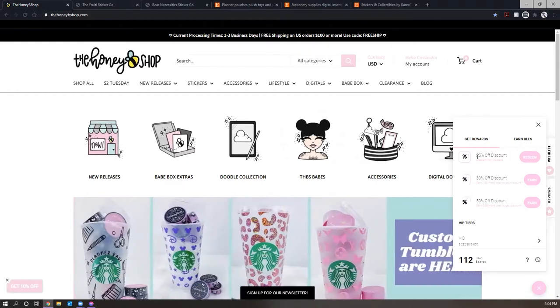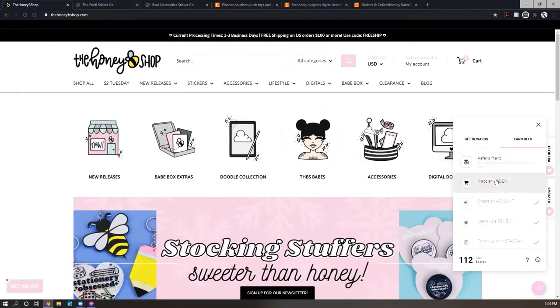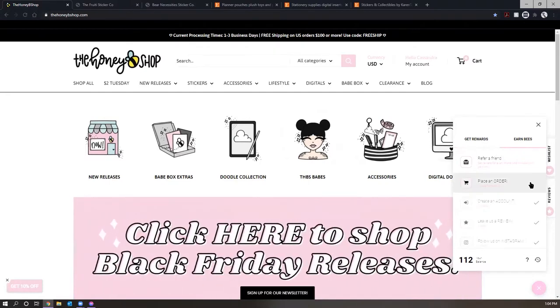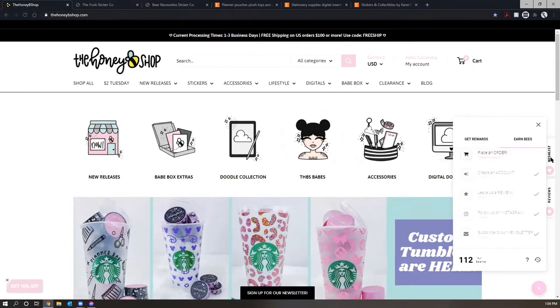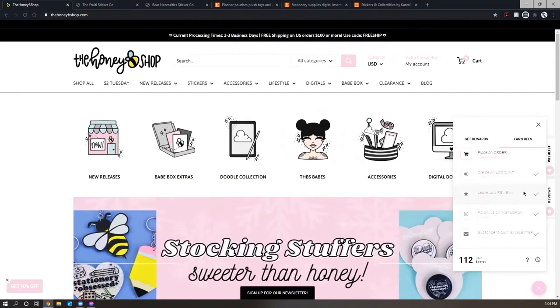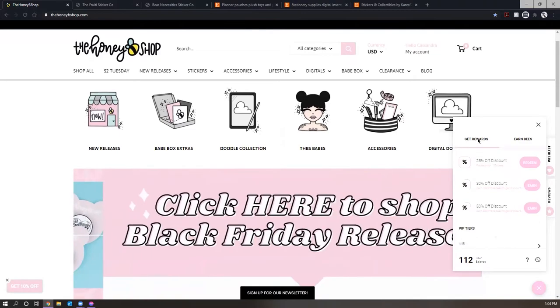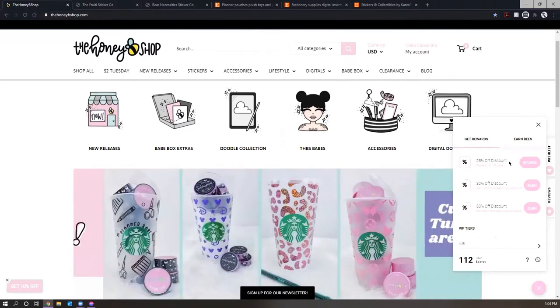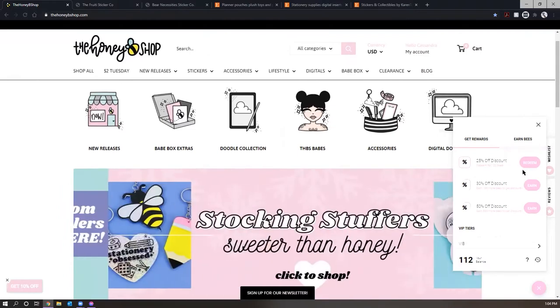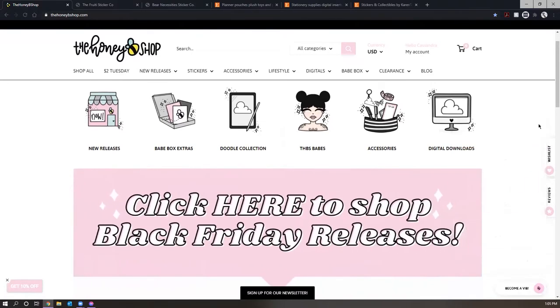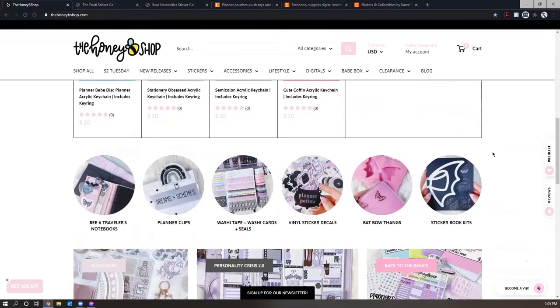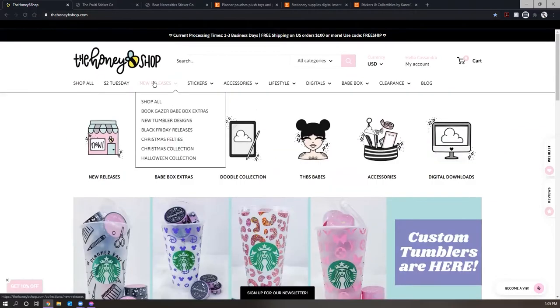But I do recommend this VIB program because it's just a good way for you to earn discounts. All you have to do is purchase products. Whenever you place an order, you get one bee per dollar that you've spent and you get bees when you leave reviews, when you follow on Instagram, subscribe to the newsletter, you get something for your birthday. So it's a great way to continue to receive discounts. I actually ordered another B6TN cover recently and I used a 25% off discount, which made it more justifiable for me to purchase it rather than paying full price.